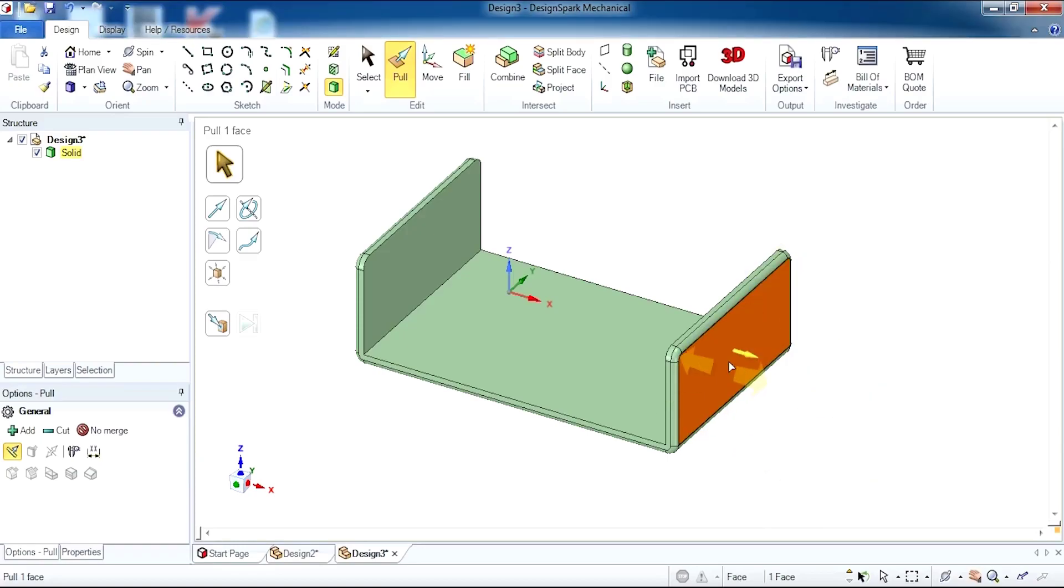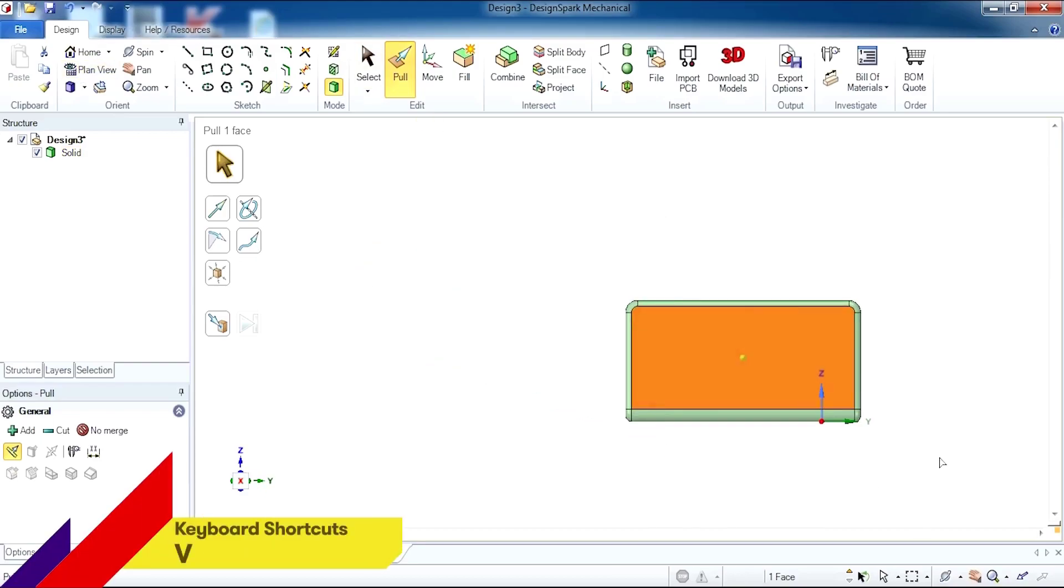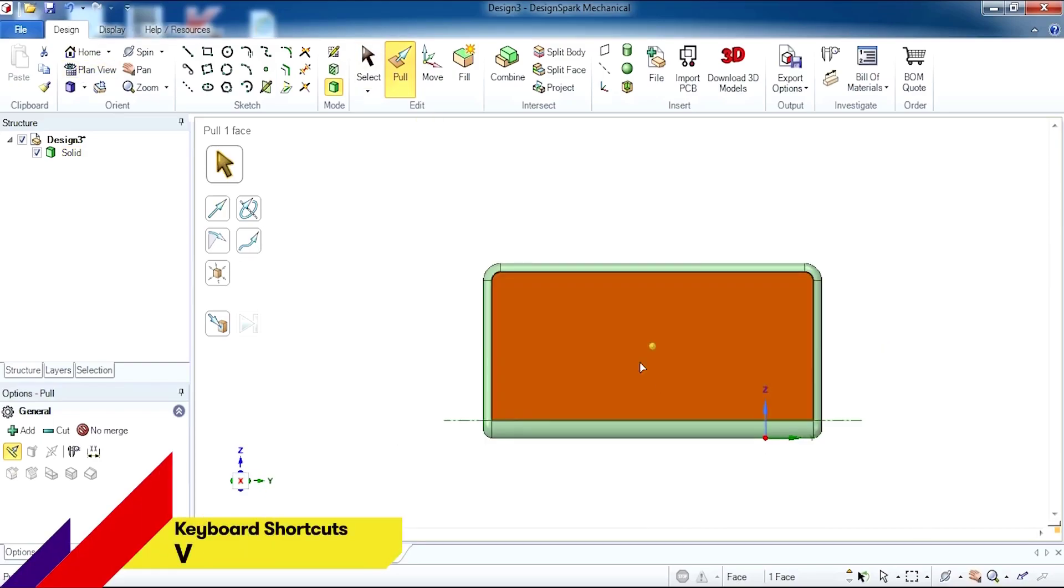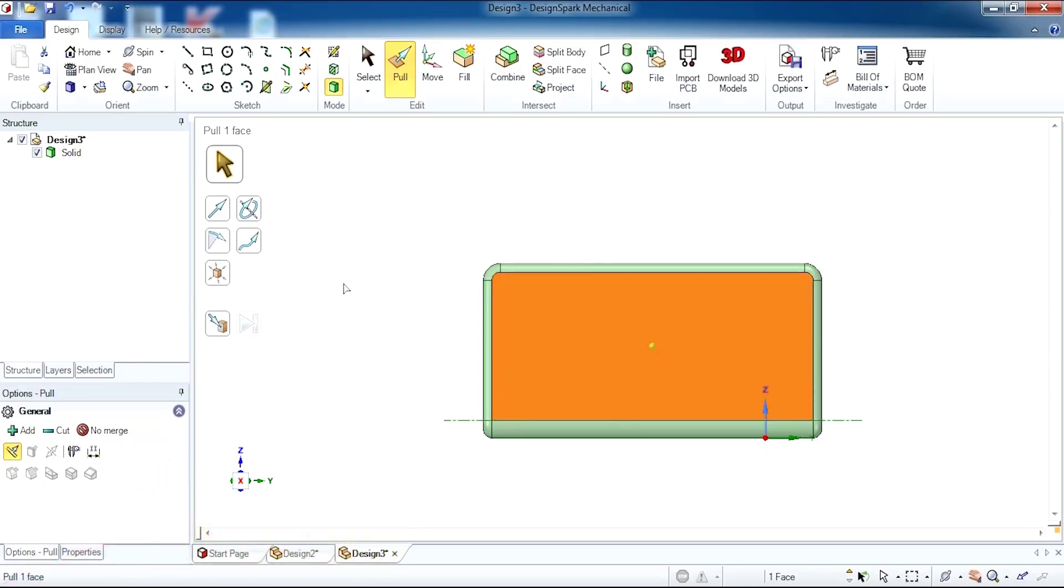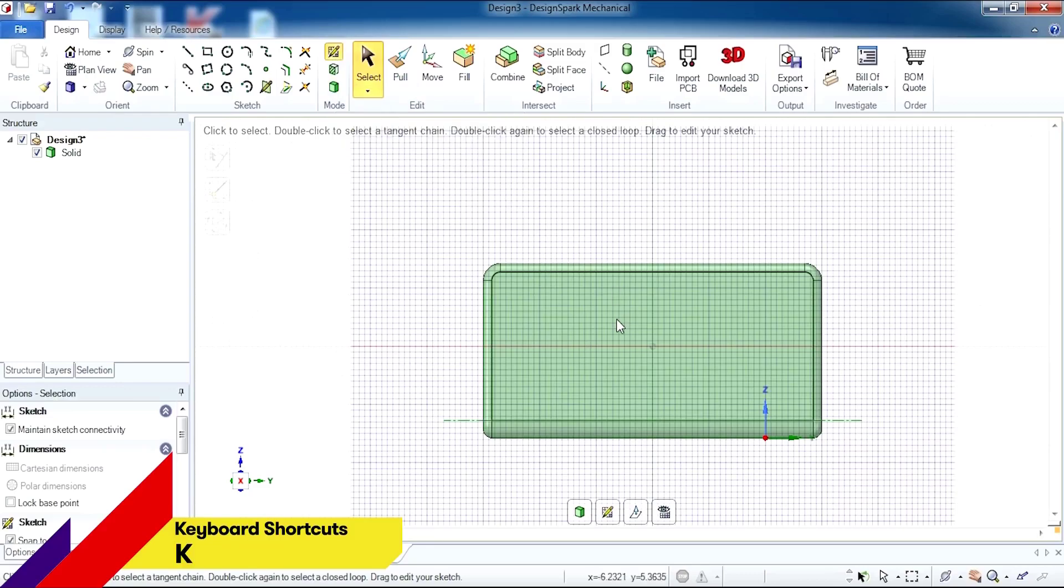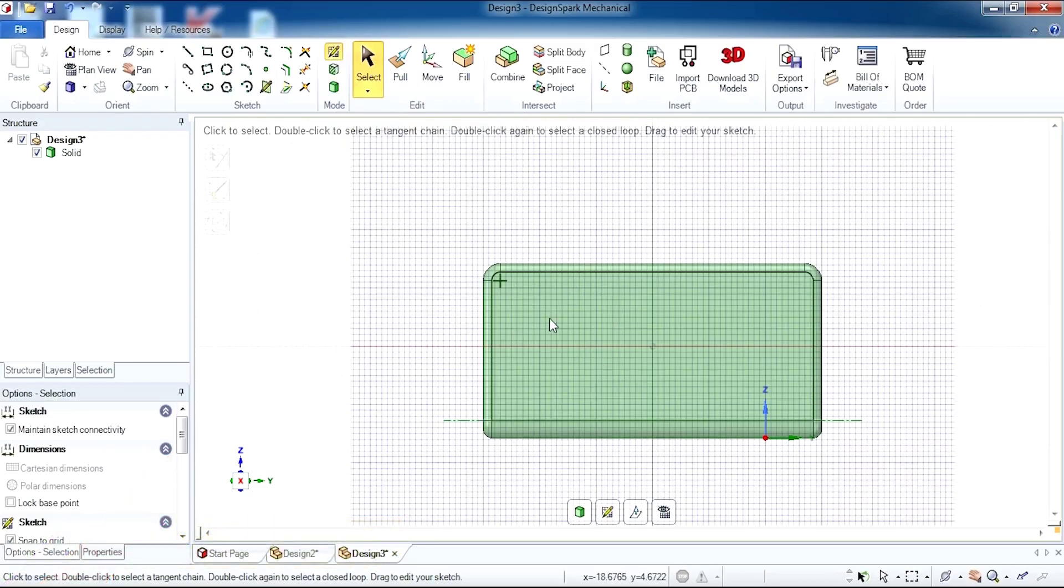We're going to work with this face, so I'm going to select it and click plan view to give us a nice view of our working area. I'm also going to go from 3D mode into sketch mode because I need to draw my cutouts.